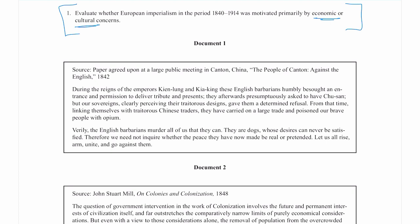The two factors here are economic or cultural concerns. I need to figure out whether and to what extent it was economic or cultural concerns that motivated European imperialism. Look at this time period: 1840 to 1914. 1914 is the beginning of World War I, which changes the rules of European imperialism permanently. 1840 is interesting — some Second Industrial Revolution things are just starting up, and it's right before the revolutions of 1848. I'm paying attention to the time period as I go into the documents.